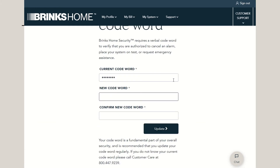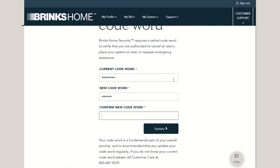Enter your current codeword, followed by your new codeword, repeated in the confirmation field. Press Update to complete the process.